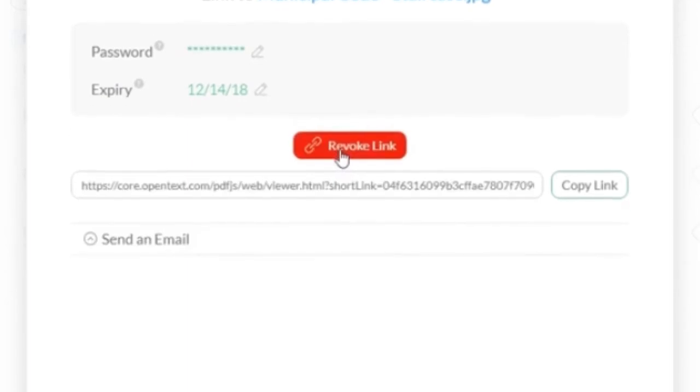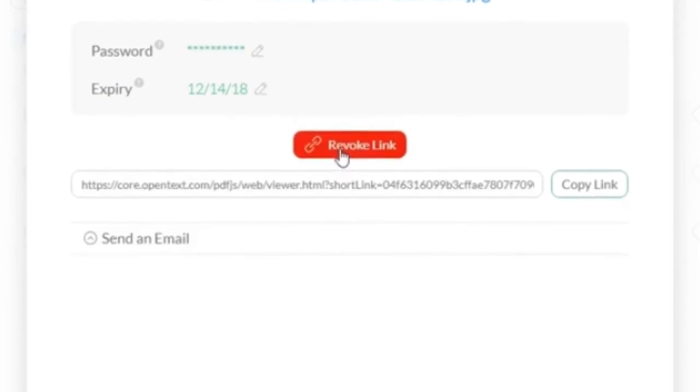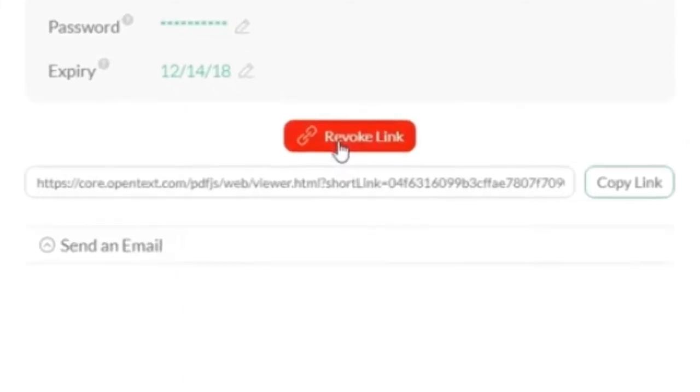Select create link to generate a unique link to the file with an option to revoke the link if necessary.